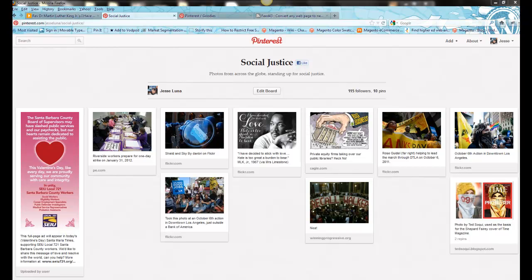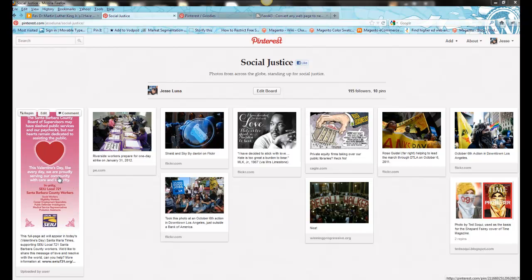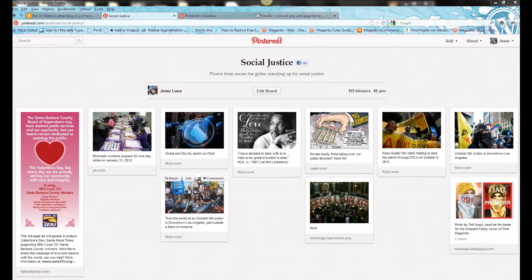Hi, this is Jesse Luna with SocialActionWeb.com. Today I'm going to show you how to take one of your Pinterest pin boards, this is my social justice pin board, how to take one of your pin boards from Pinterest and add that as a sidebar widget onto your WordPress blog.